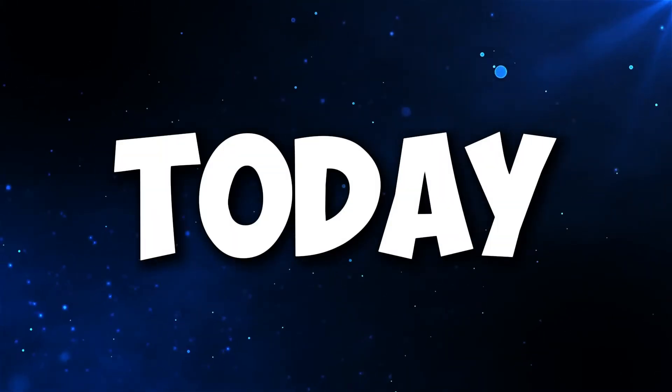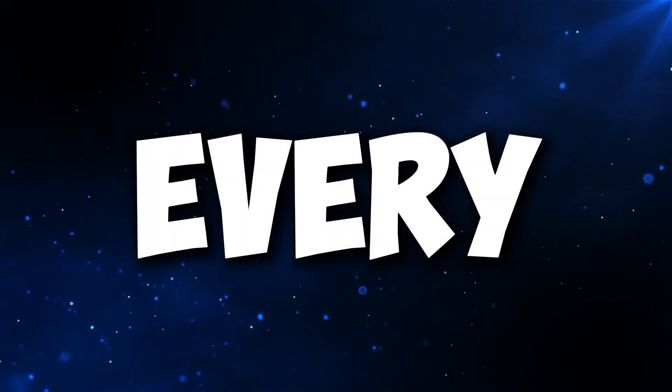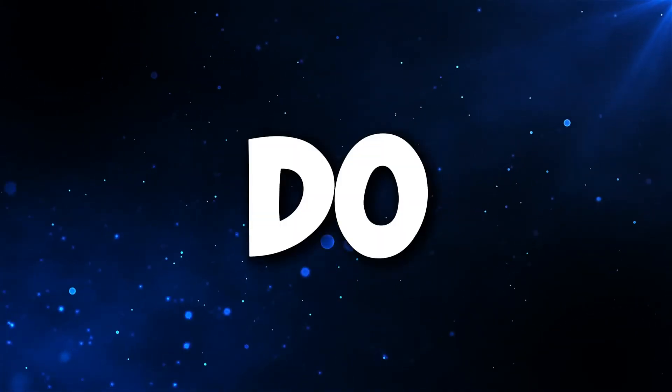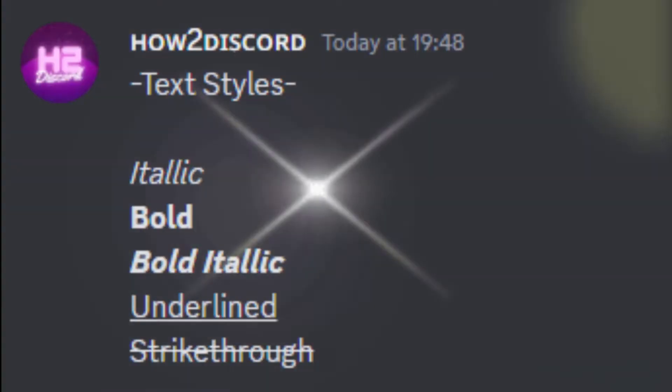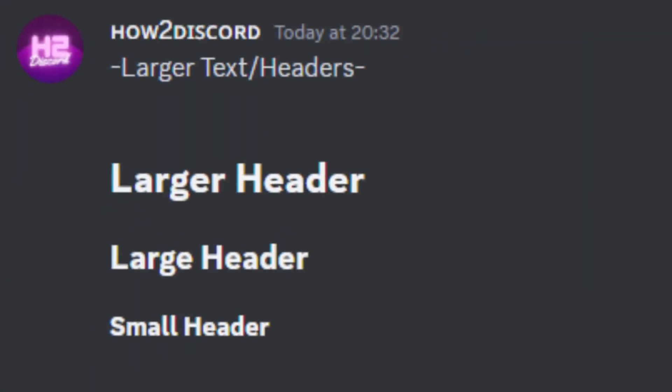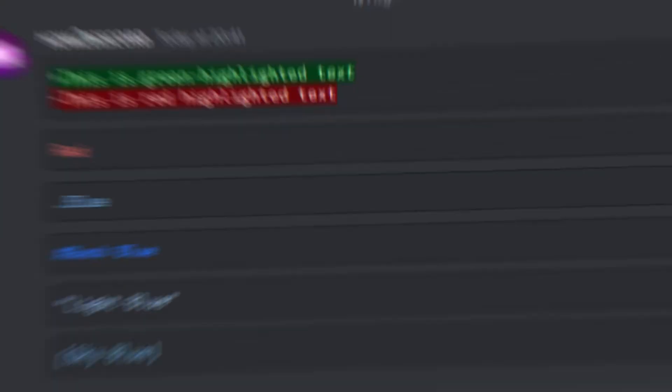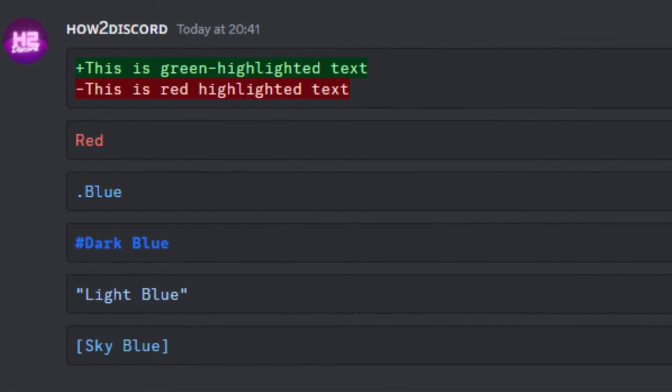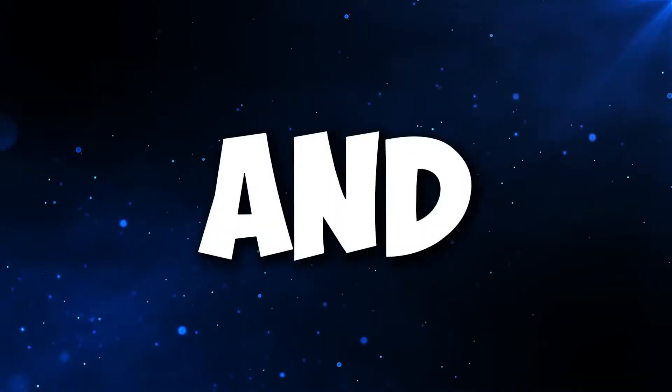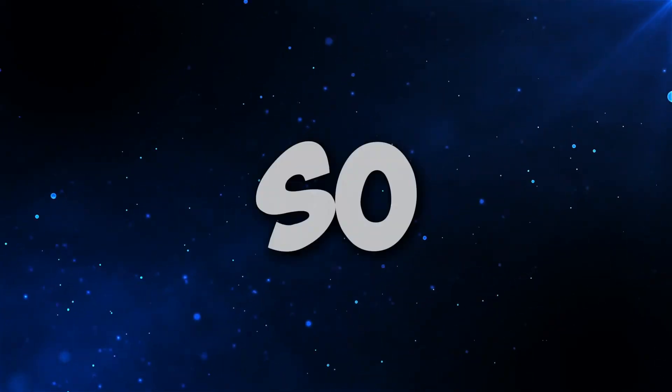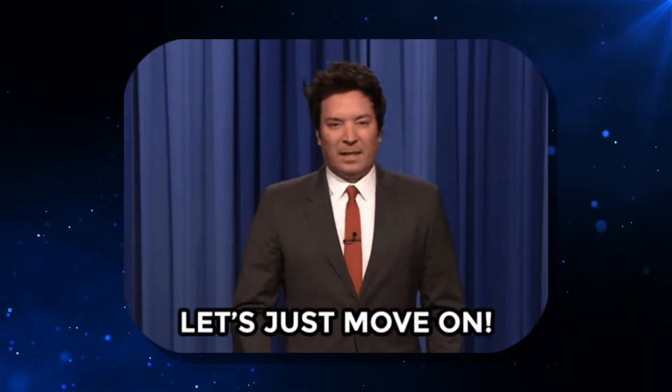Hello! Today, I'll show you every text trick you can do on Discord. This will include text styles, larger text, code blocks, colored and highlighted text, and much more. So, let's move on!